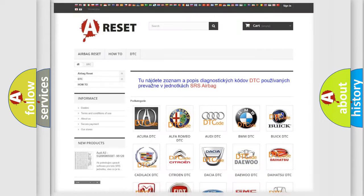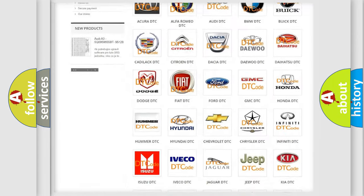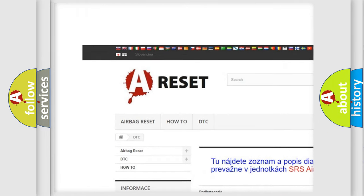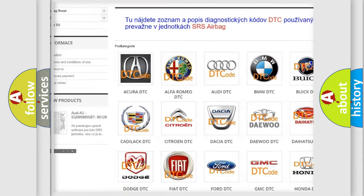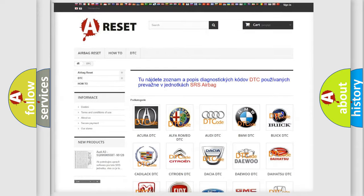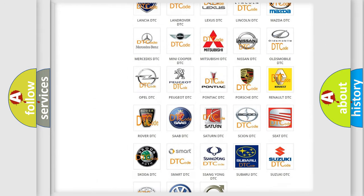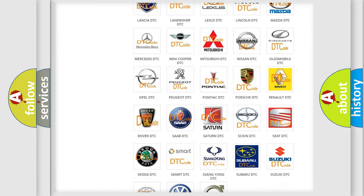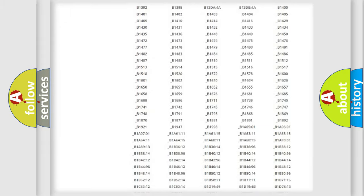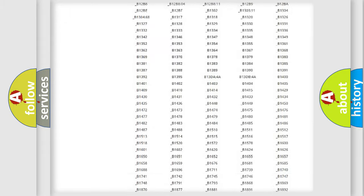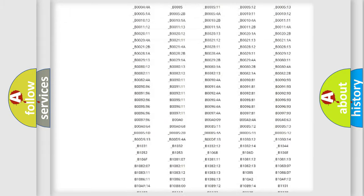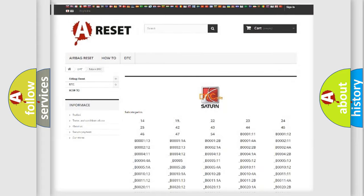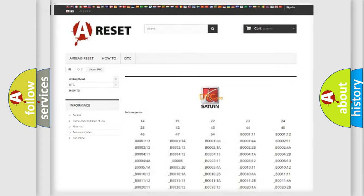Our website airbagreset.sk produces useful videos for you. You do not have to go through the OBD2 protocol anymore to know how to troubleshoot any car breakdown. You will find all the diagnostic codes that can be diagnosed in Saturn vehicles, and many other useful things.